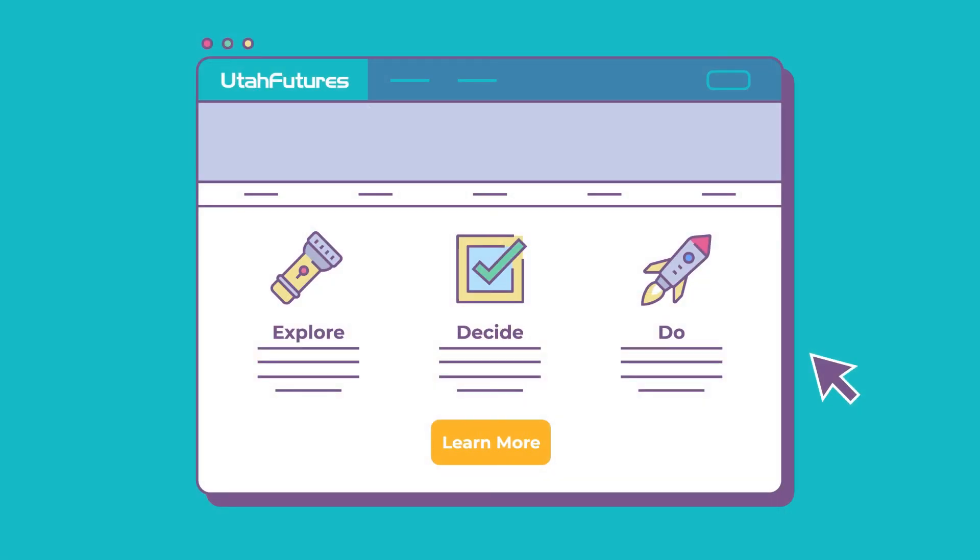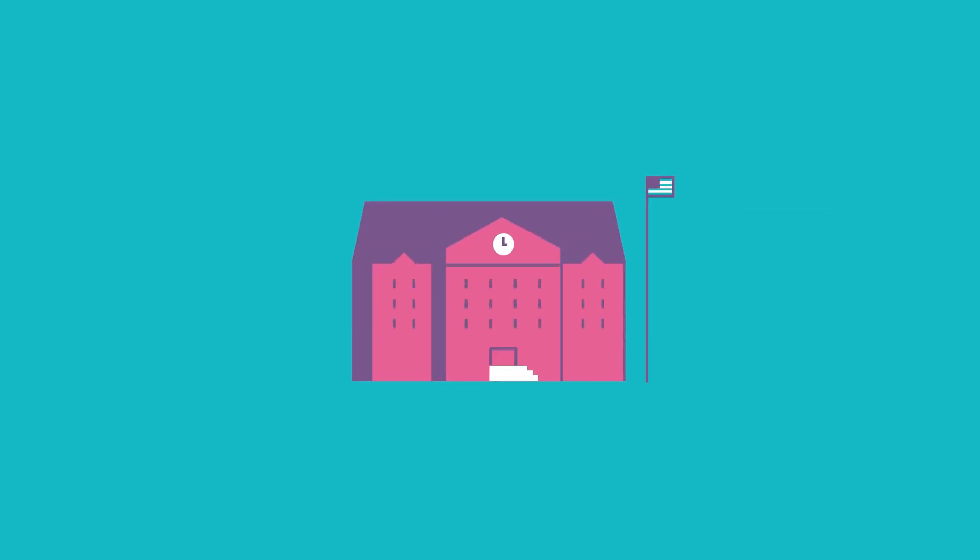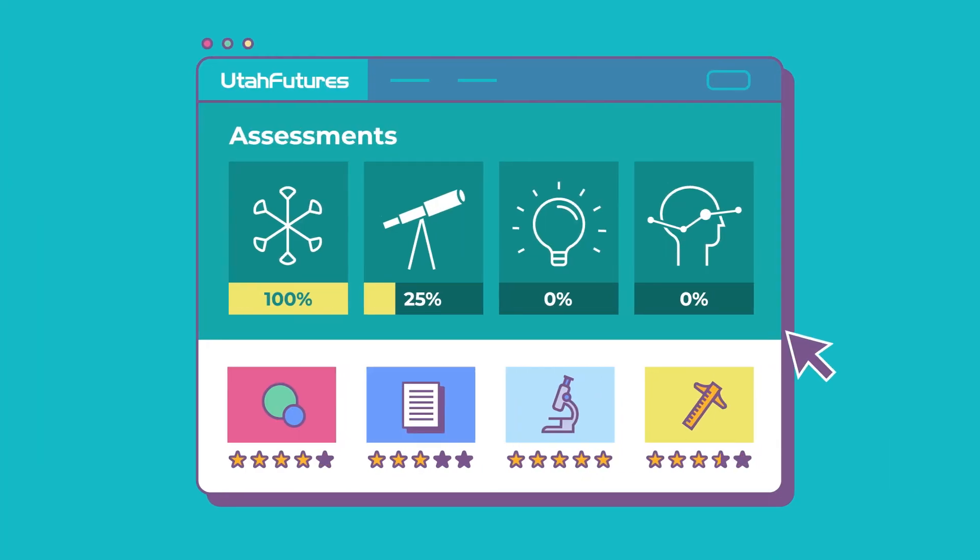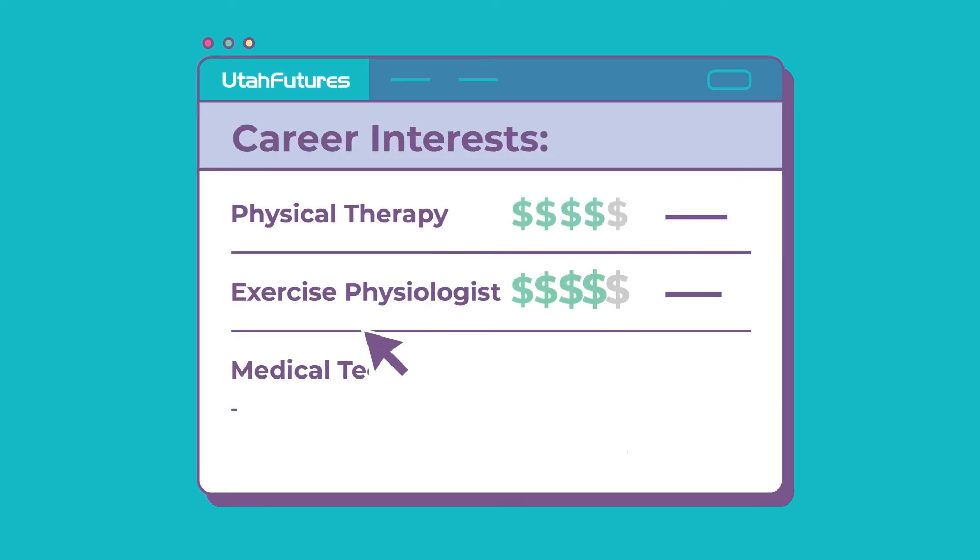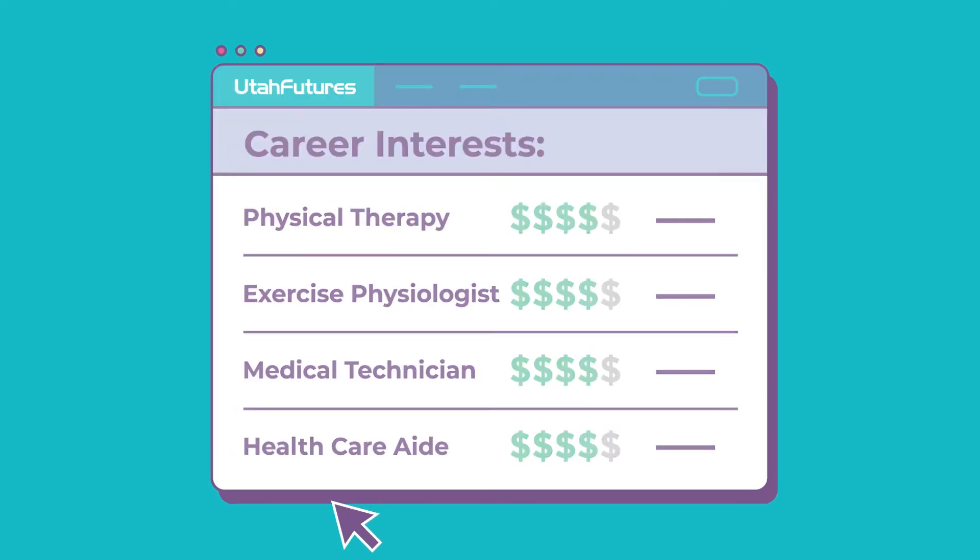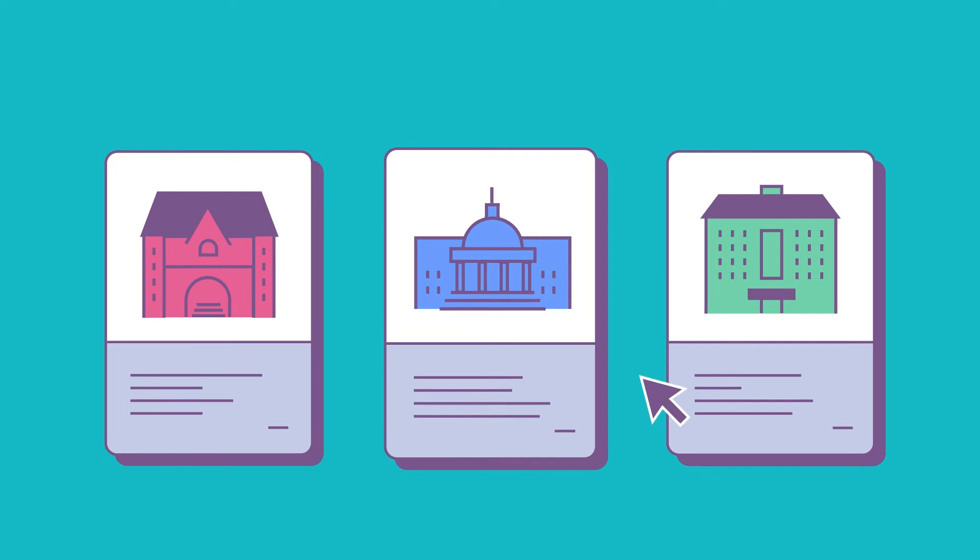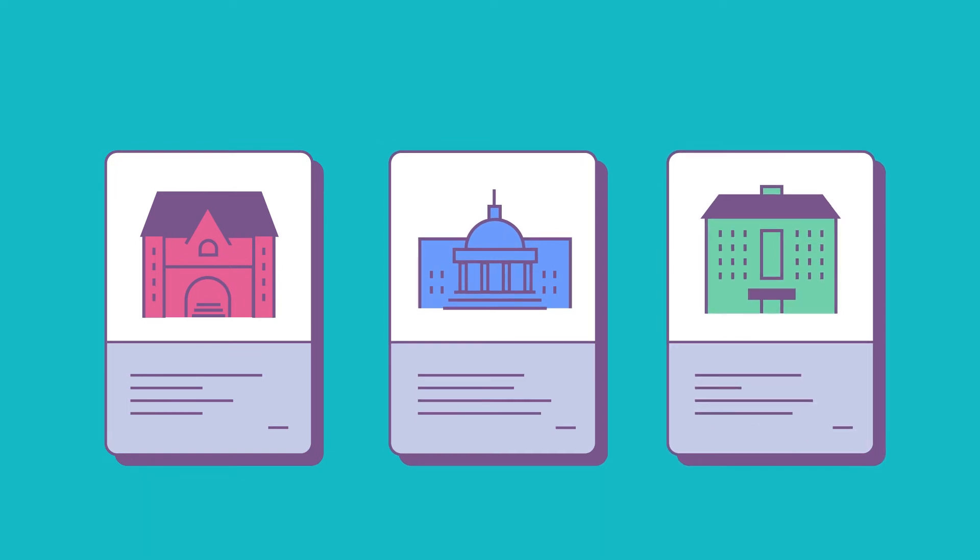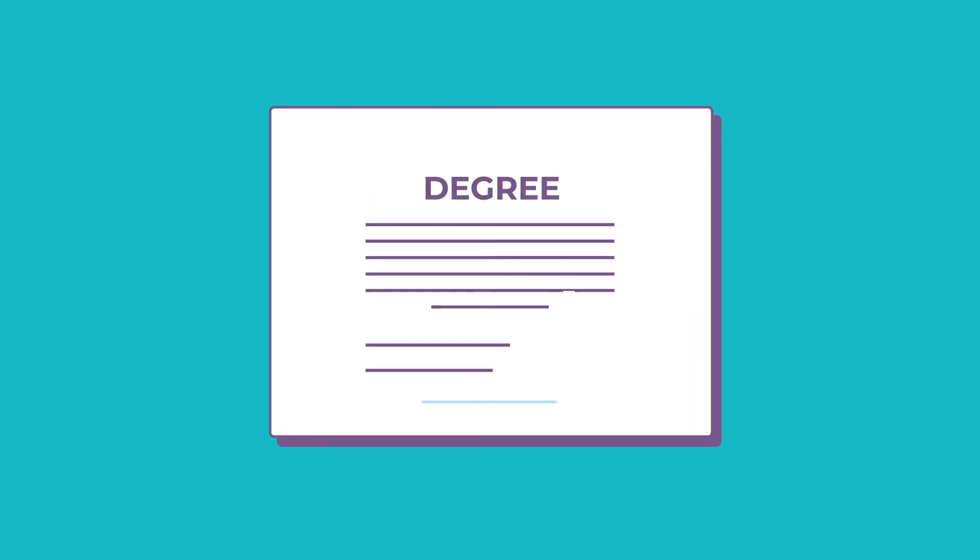To get started, create a free account on the utahfutures.org homepage. Are you a middle or high school student? Begin with the career exploration tool and discover your career interests. From there, you can research school options, study for the ACT, and discover certificates and degrees to get ahead.